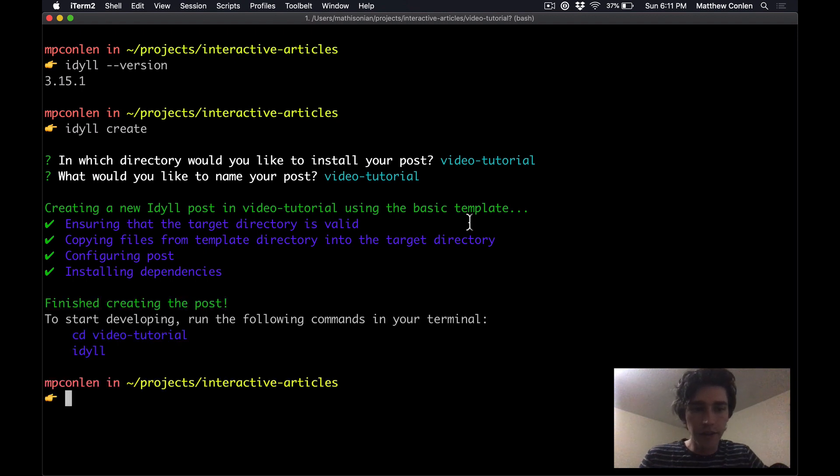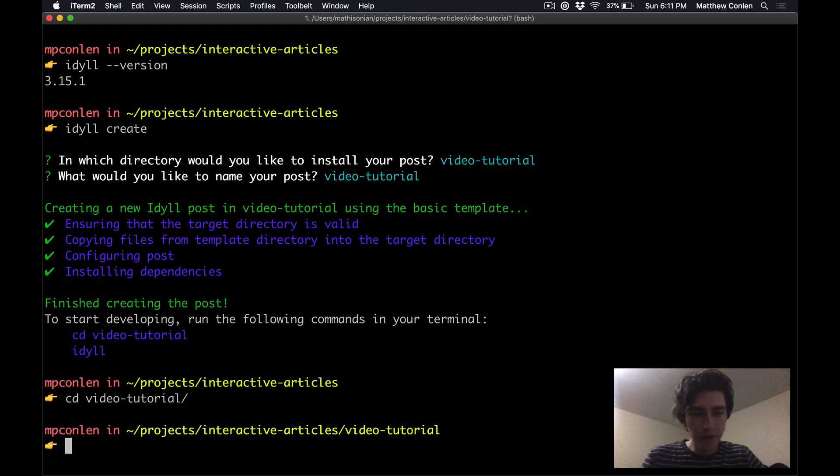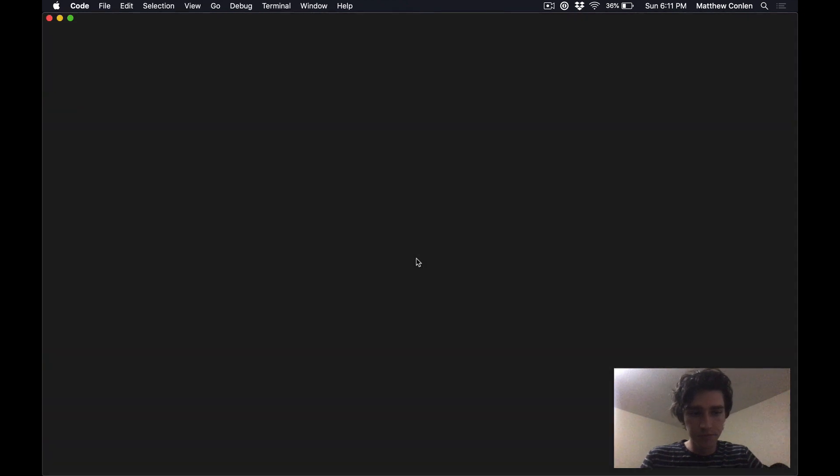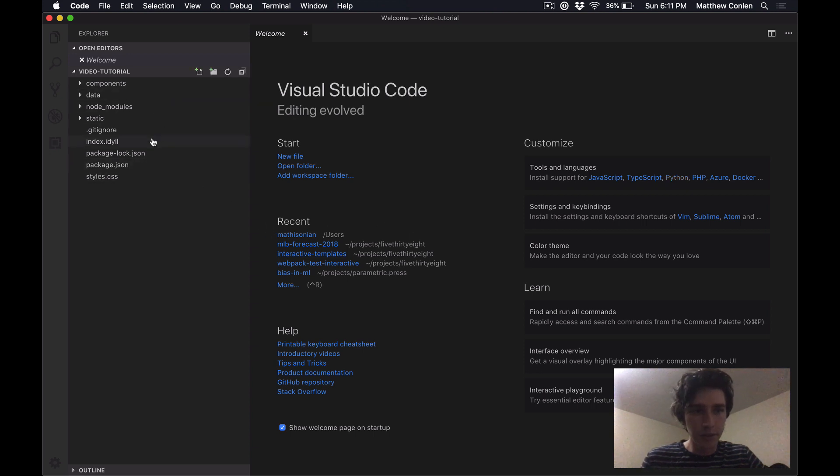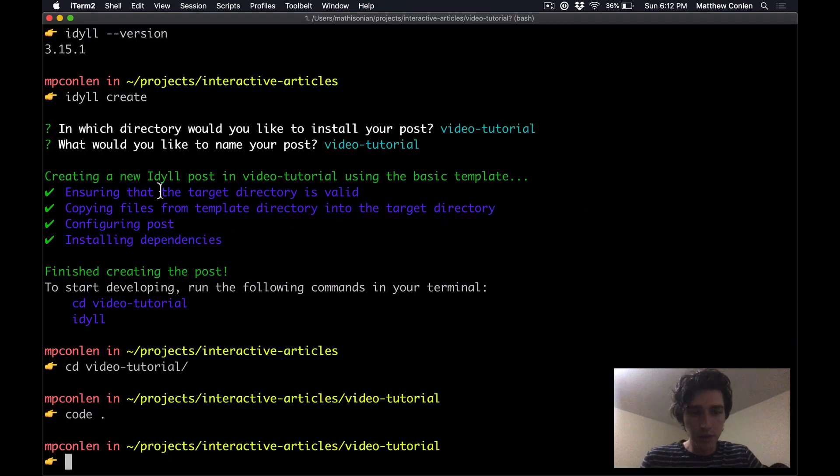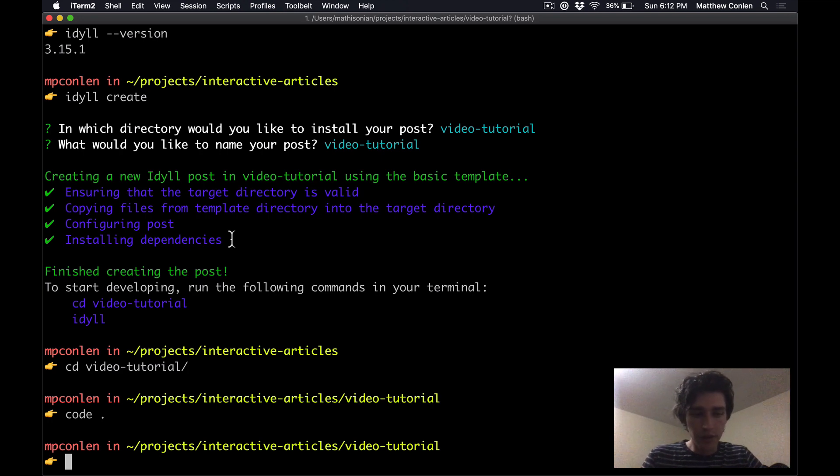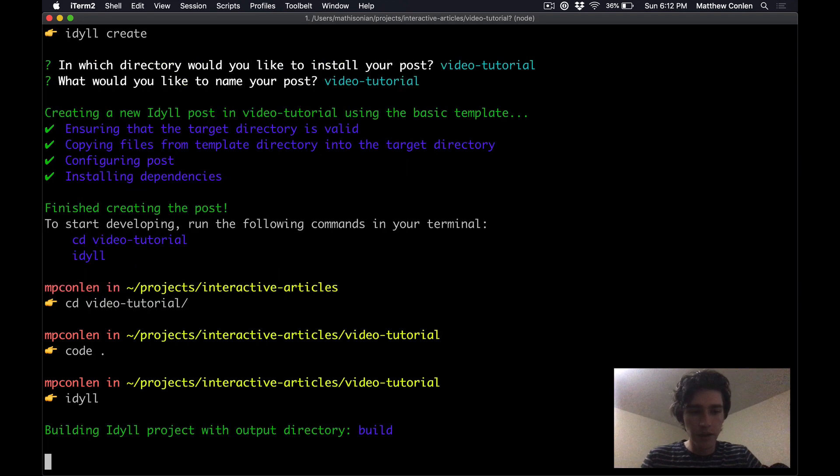Okay great so now that's finished I can go ahead and navigate into the directory that was just created and what I'm going to do is open this folder in a text editor. Okay so now you can see that there's a bunch of folders and some files in here and I'm going to go over what all those mean in just a second. But the first thing that I want to do is just show you how to run Idyll locally. Once you're inside of this folder all you have to do is run the idyll command without any options and then it will build the project and open it in a web browser.